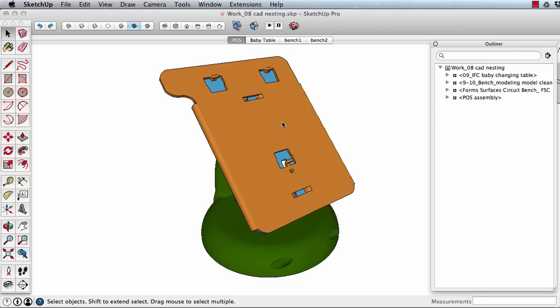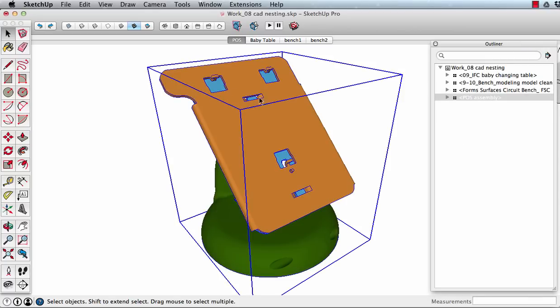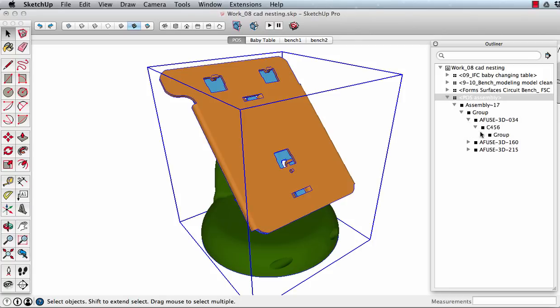The outliner can help show this. The outliner is linked directly to the model. If I expand this, you can see how deeply nested the geometry really is, because it's all the way down there. One, two, three, four, five. Six levels deep.